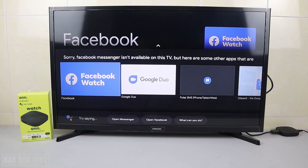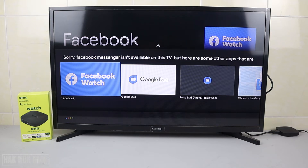Facebook Messenger — not available. Next searching for Skype.